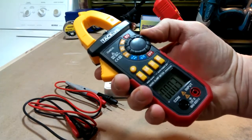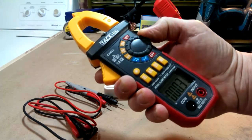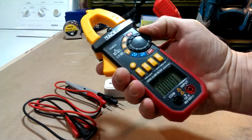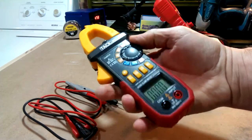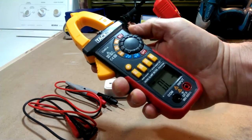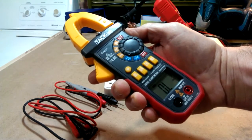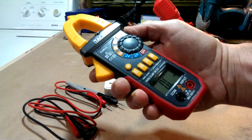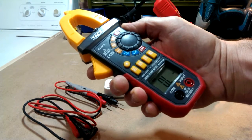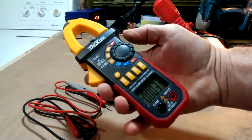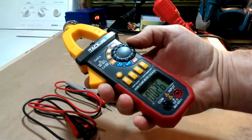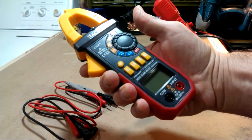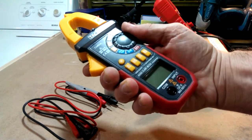You've got up to 400 amps AC, up to 40 amps AC, your frequency, your diode test, and your continuity slash ohm test, and you've got AC voltage, and of course your off button.